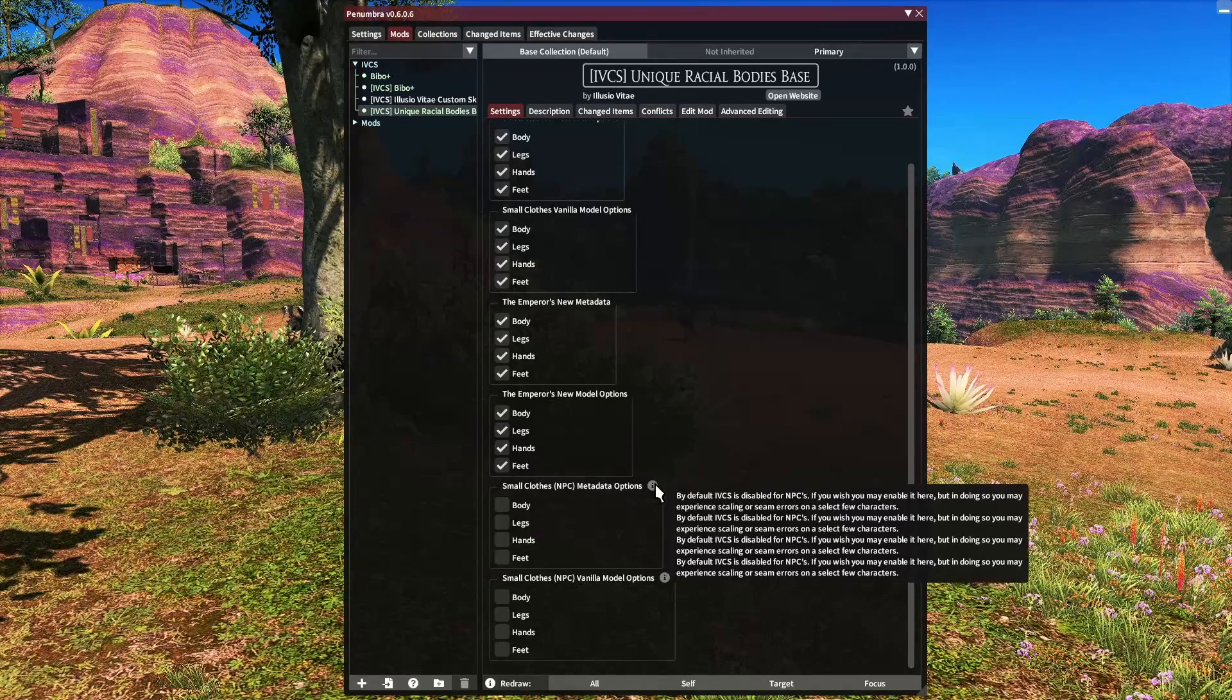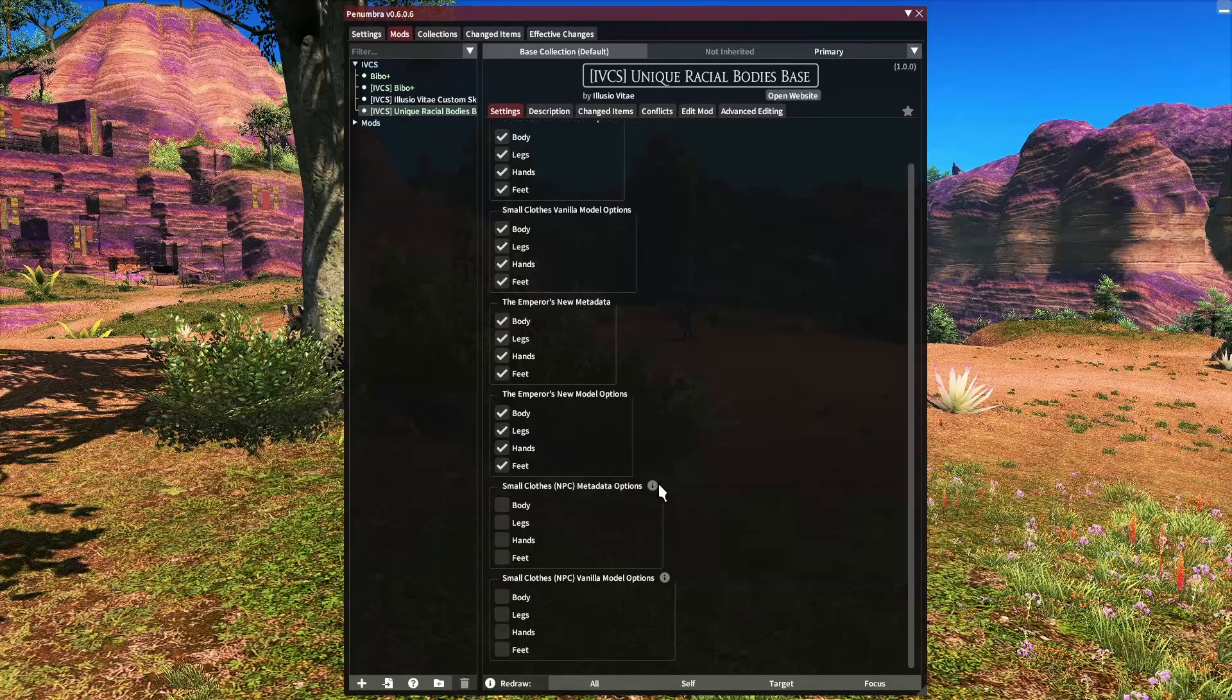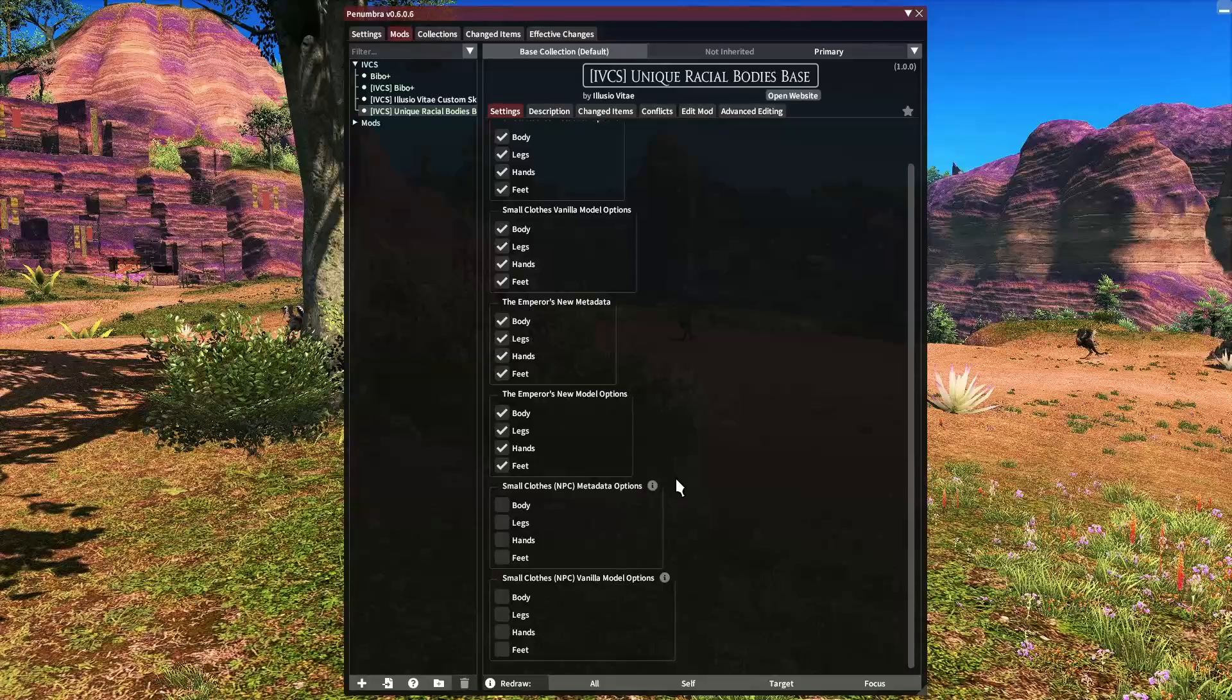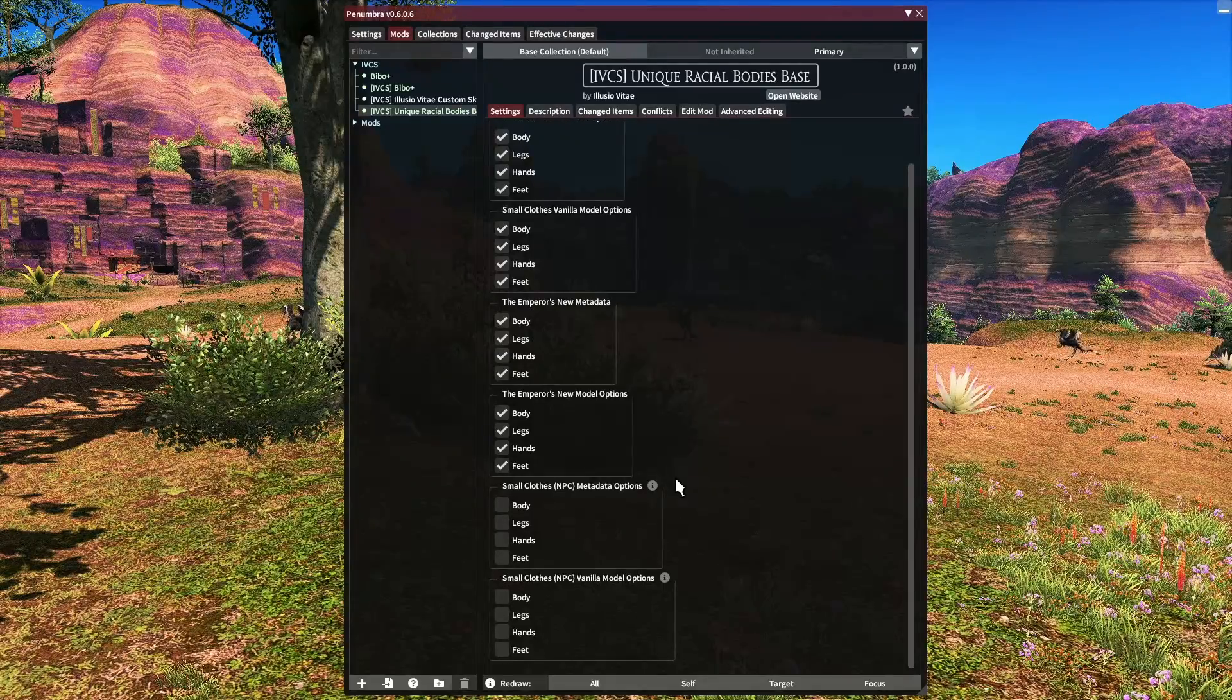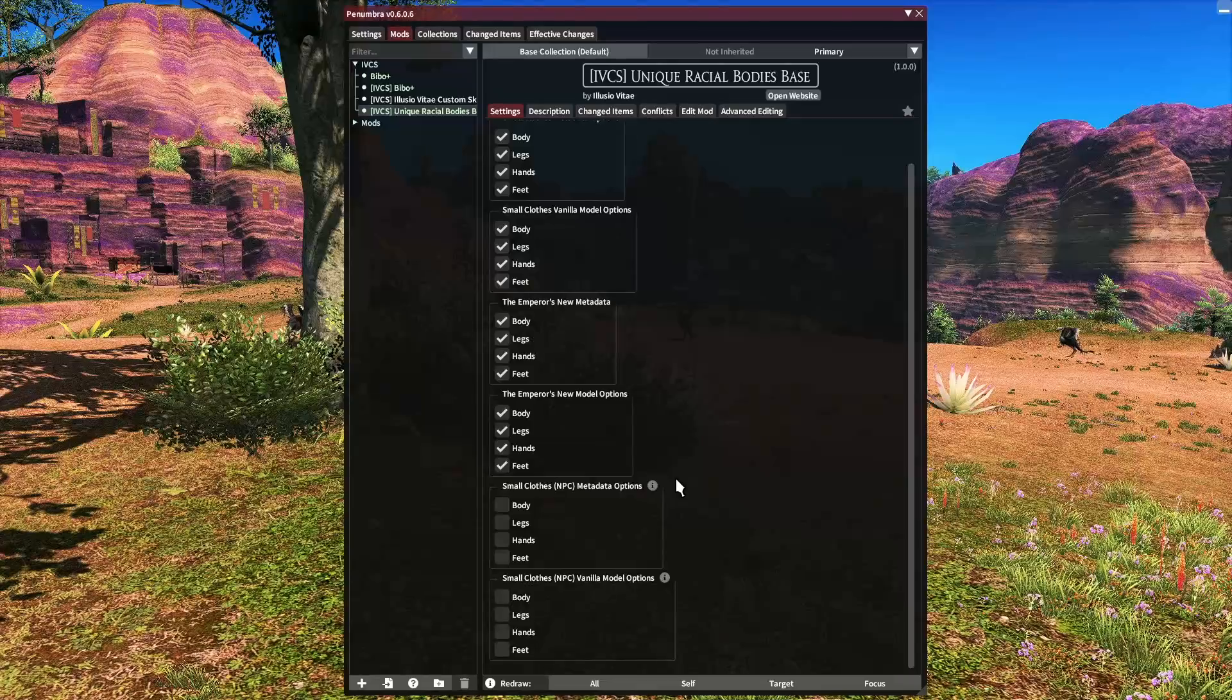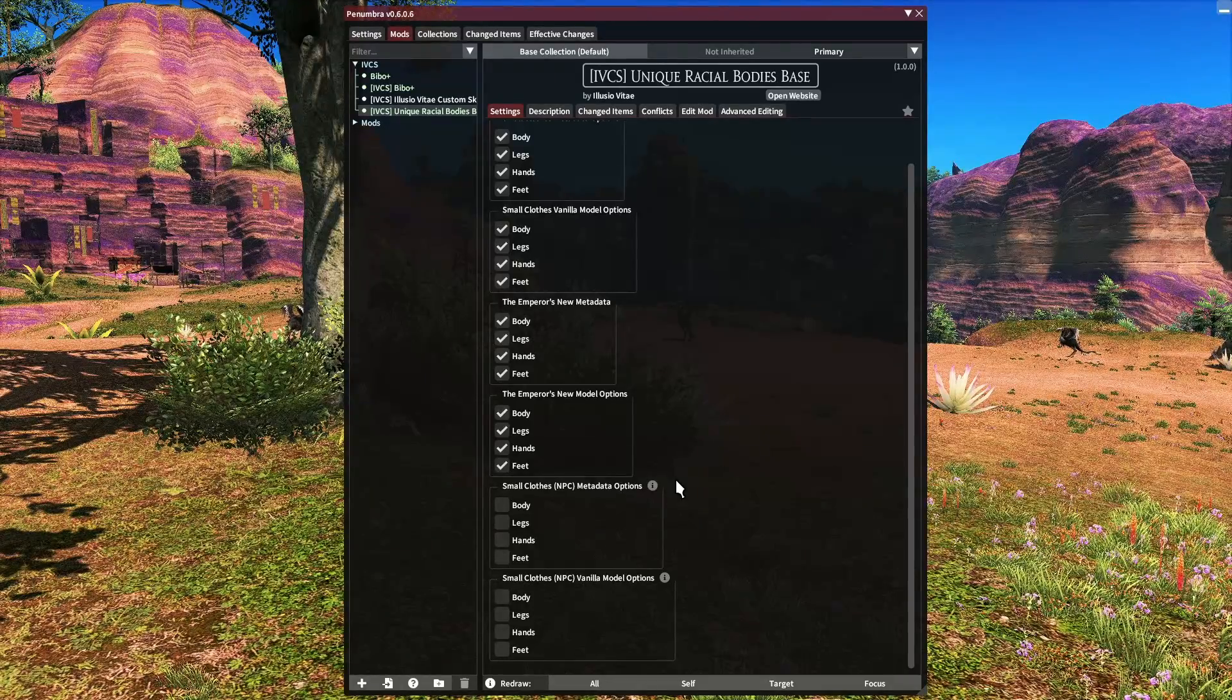If I mouse over this, you will see it says they are disabled by default because it can cause scaling issues. So I leave them unchecked, but if you want to mess around with NPCs, then you may want to check those.